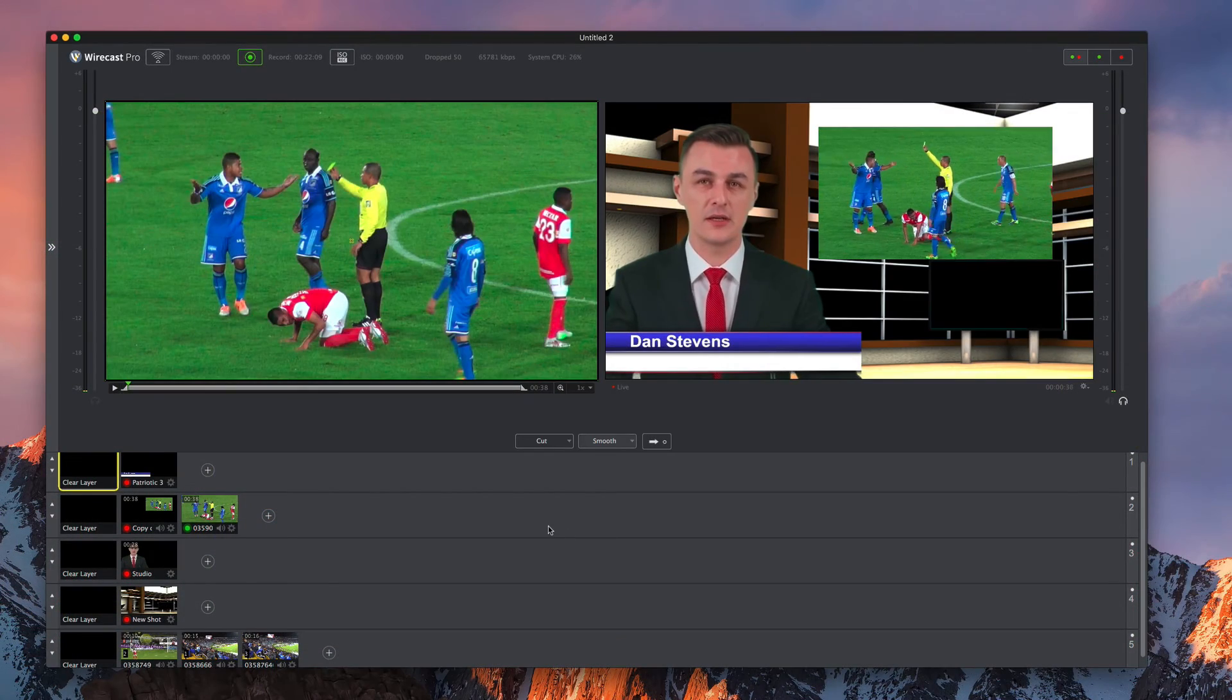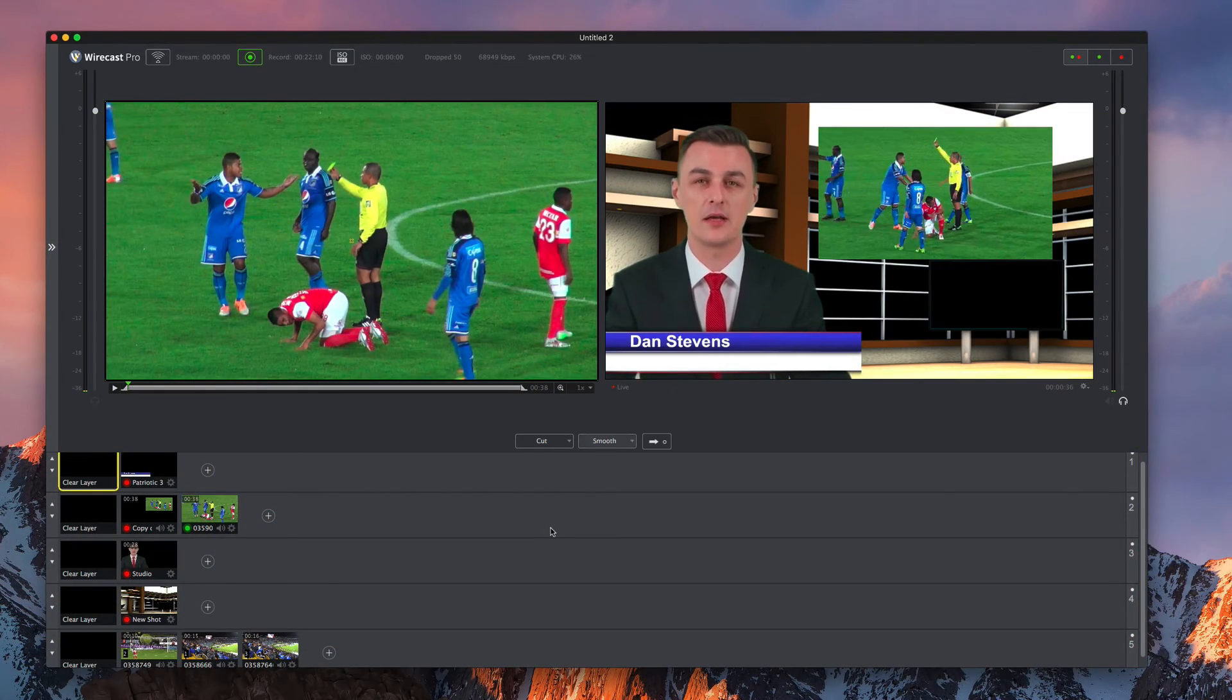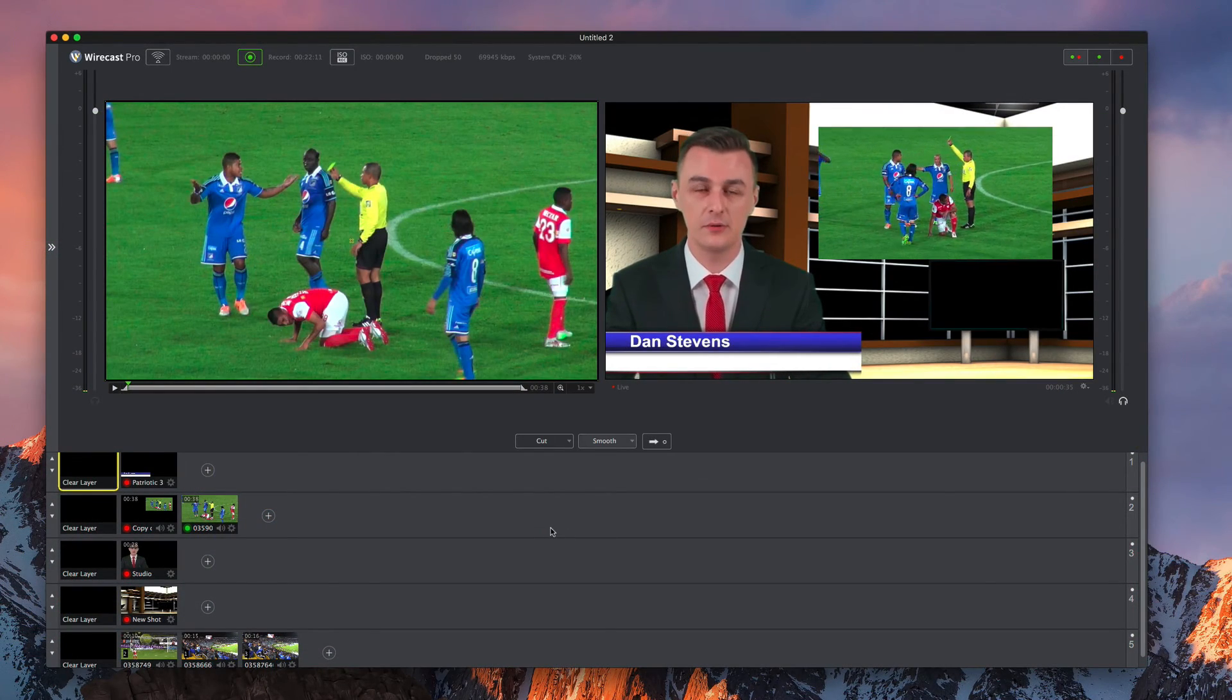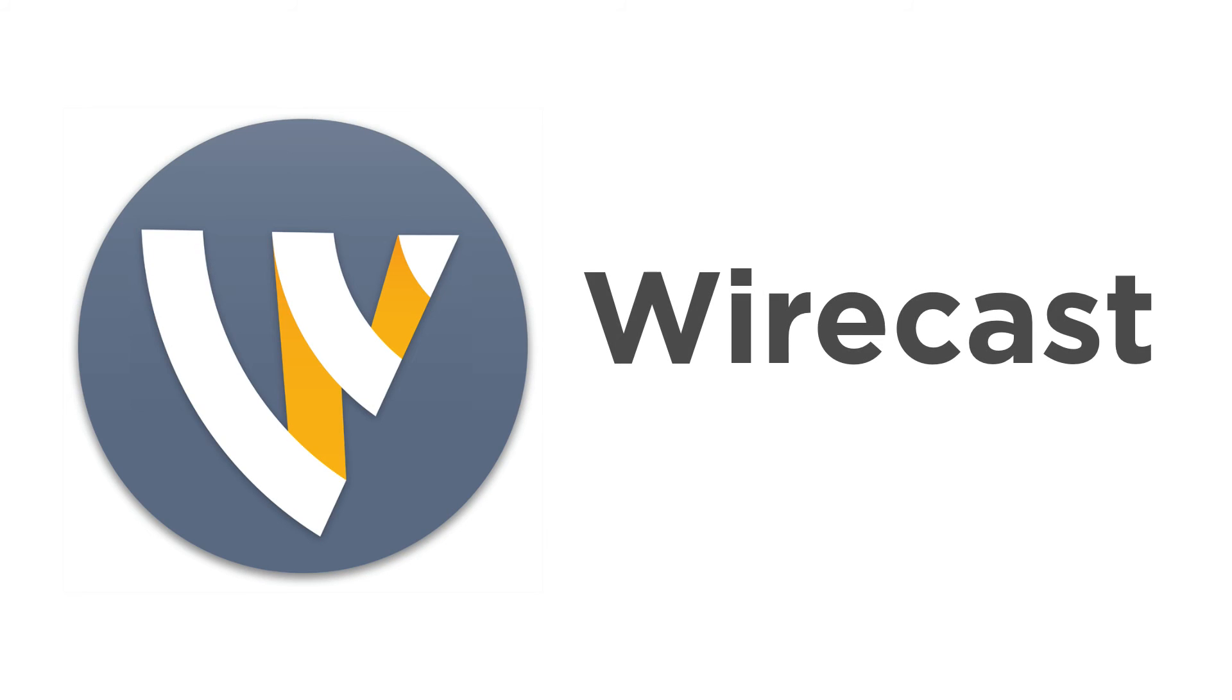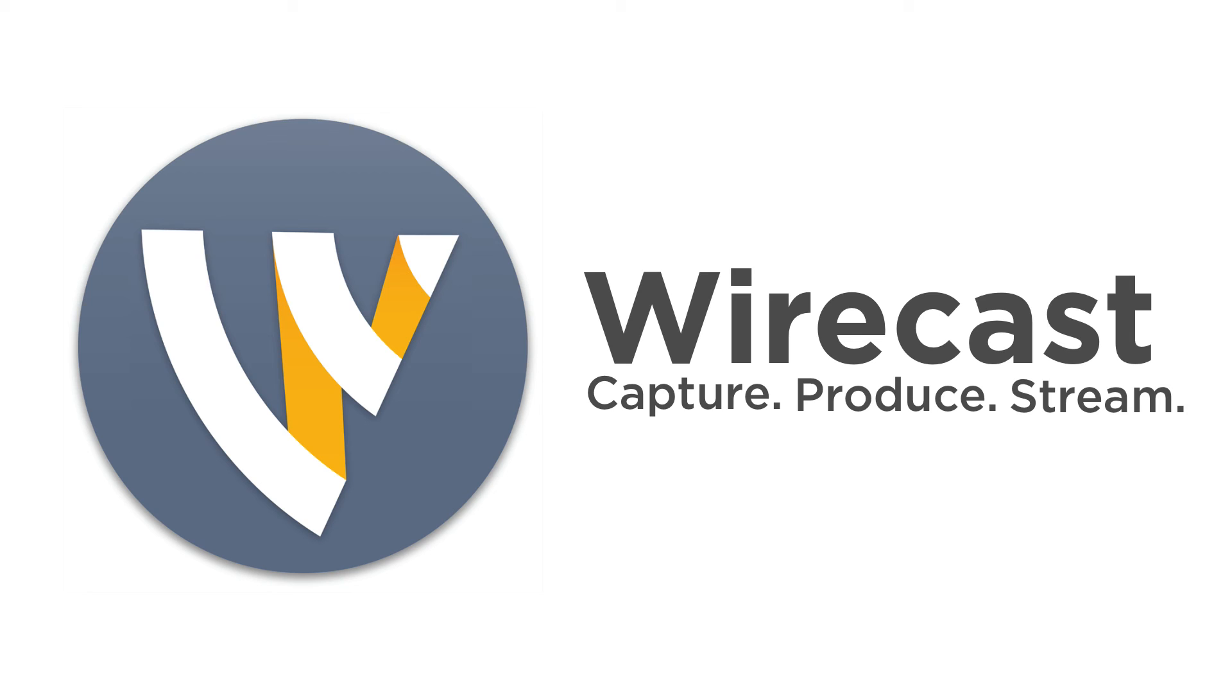These are just some of the amazing features Wirecast offers broadcasters. Versatile capture, incredible control, and powerful streaming. Wirecast, tell your story live!